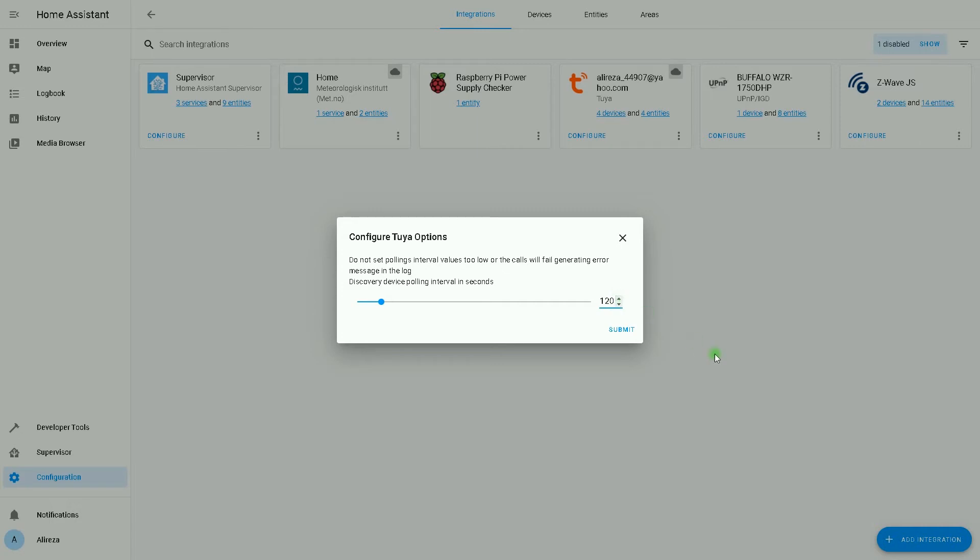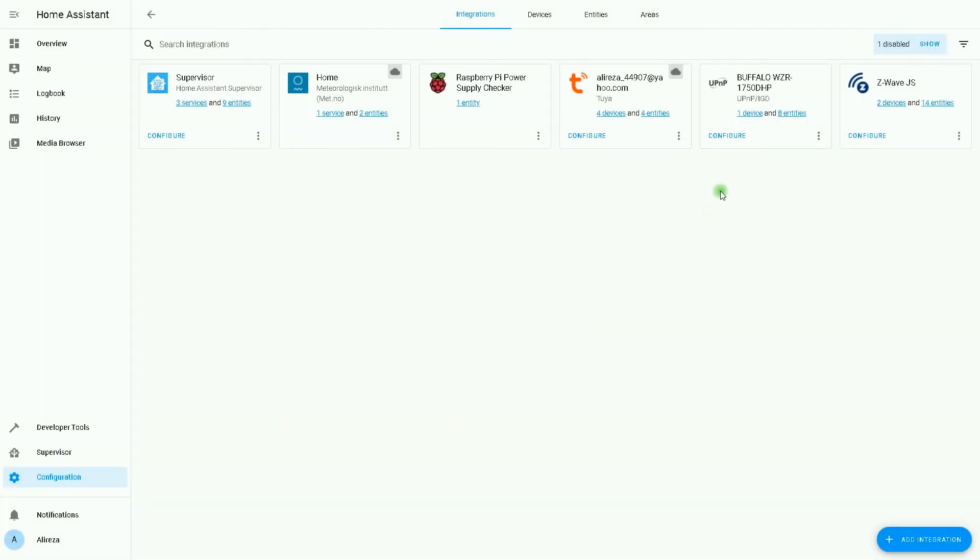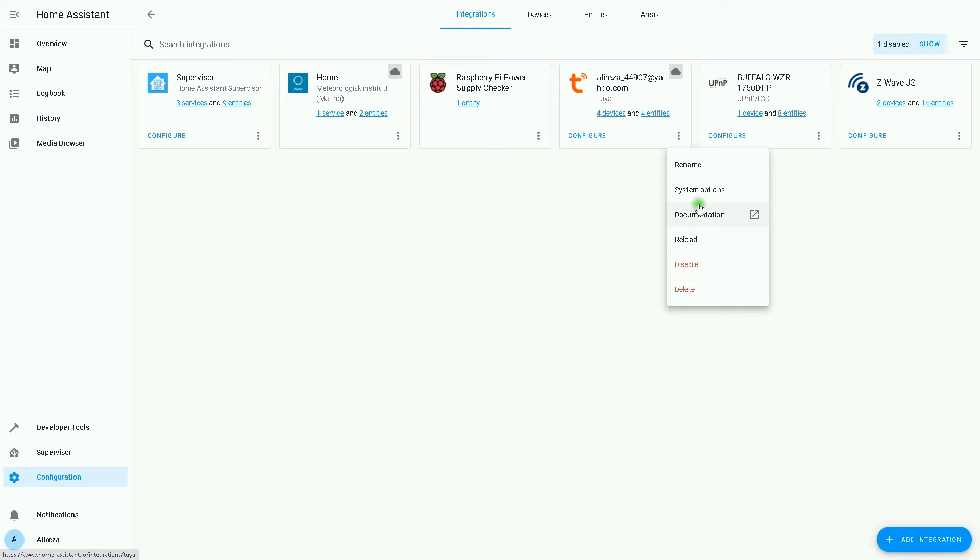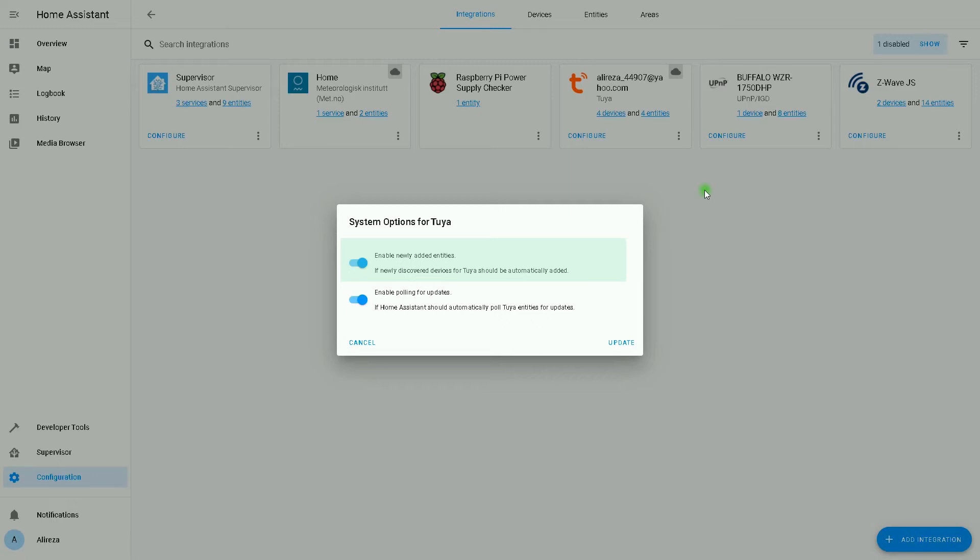Options successfully saved, click on finish. By clicking on three dots menu of the Tuya integration, we have rename, system options, documentation, reload, disable, and delete. I select system options. In the new window we have 'enabled newly added entities' - it means if newly discovered devices for Tuya should be automatically added. So if you add Tuya devices to your account, they should be added automatically in Home Assistant. 'Enable polling for updates' - both of them are enabled.